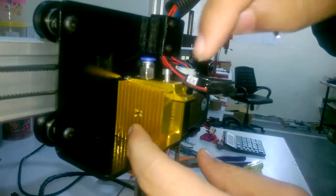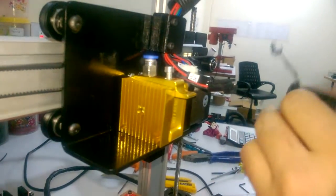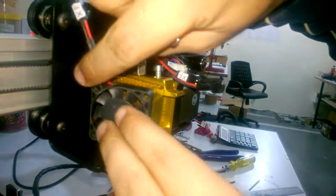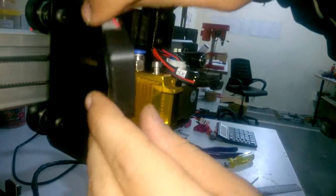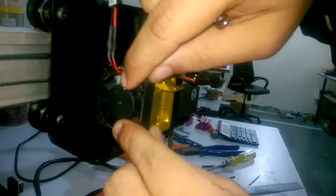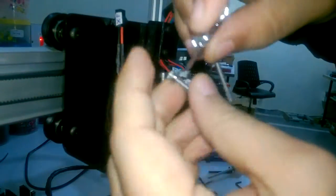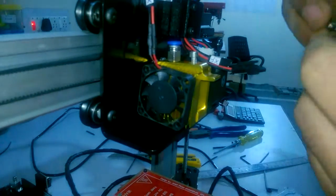And then you can put your 40mm fan and make sure that the label of this fan is on the inner side, and you can use this fan grill.